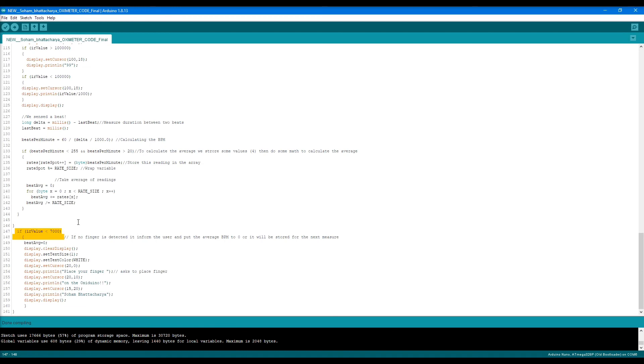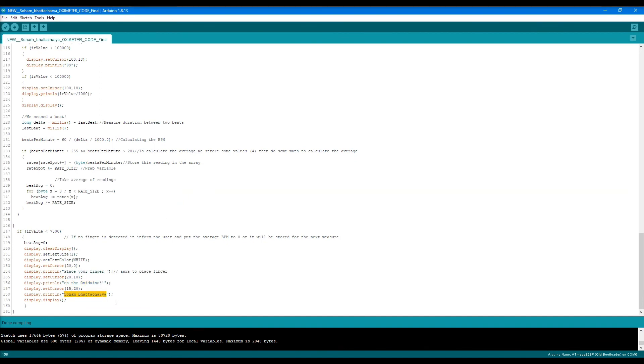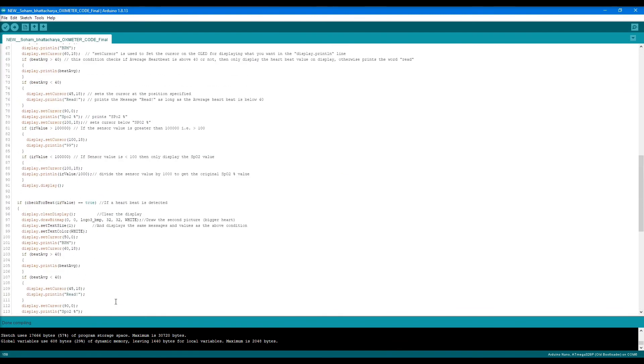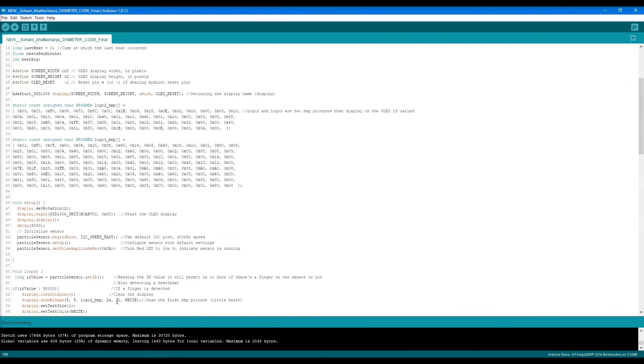From line 147, we see that if the IR value is less than 7,000, this means no finger is being placed, so it displays the 'place your finger' message on the second line. My name is also on the third line.